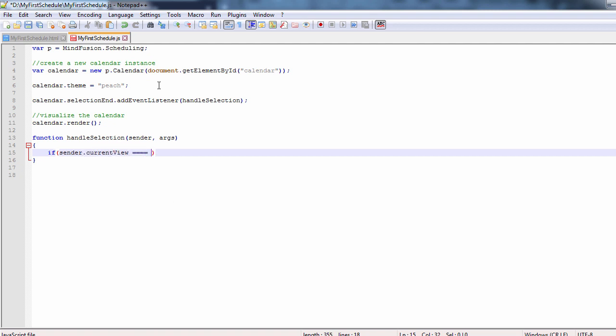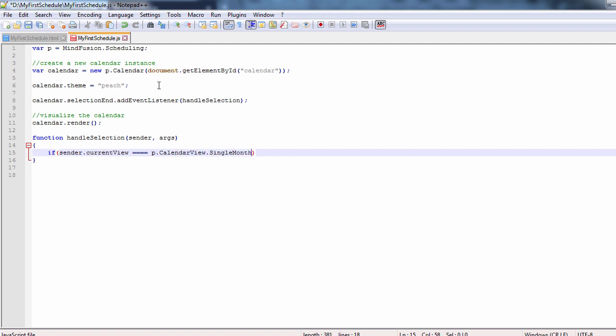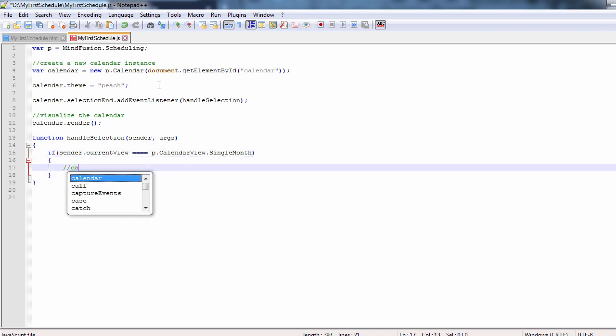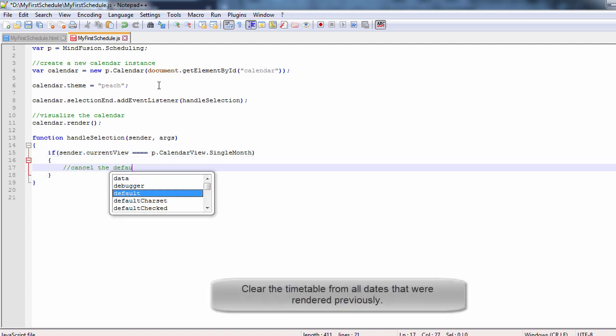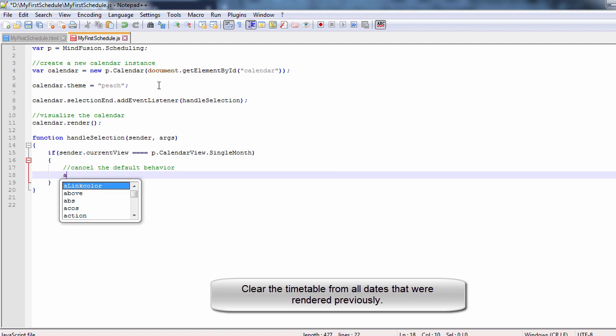The first thing to do in this method is to check if the calendar view is really single month. If so, we have to cancel the default behavior and then clear the dates of all timetables that were rendered previously.